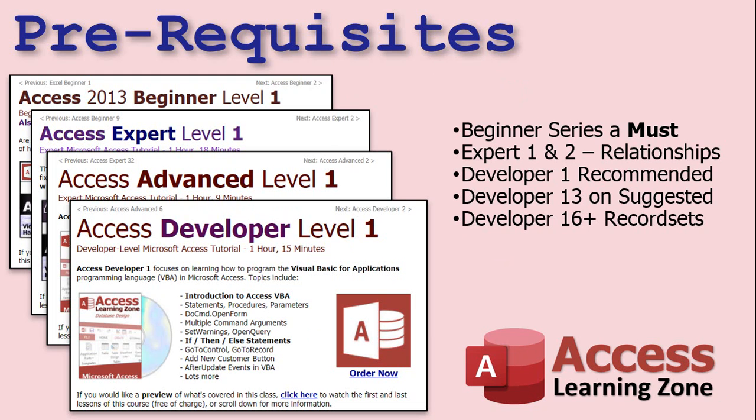This is Developer Level 30, so I recommend you have taken Developer 29 and everything before it. For example, in Developer 16 we learned record sets, and in today's class we'll be using record sets when we read in text files and add that data to a table. So don't jump around — take the classes in order, please, for your own benefit.